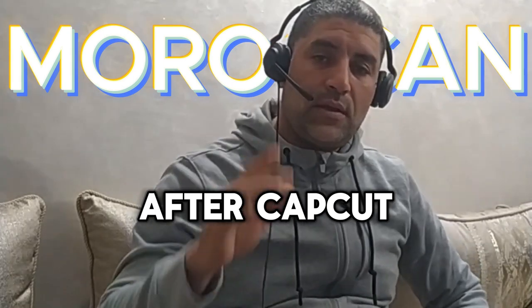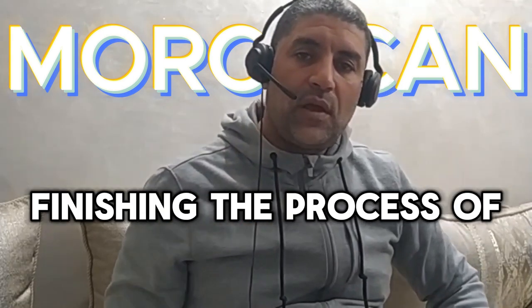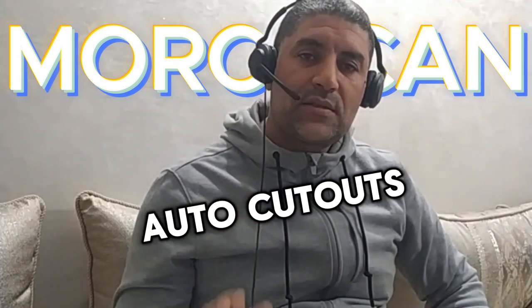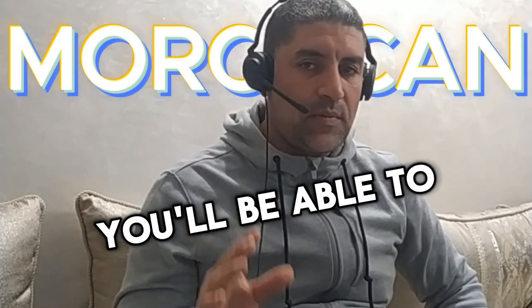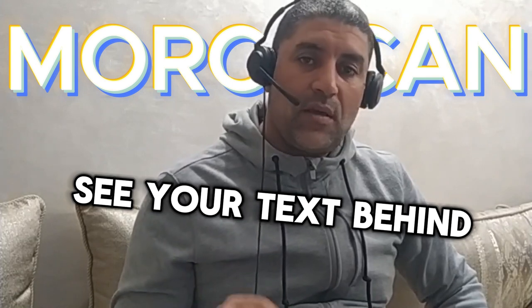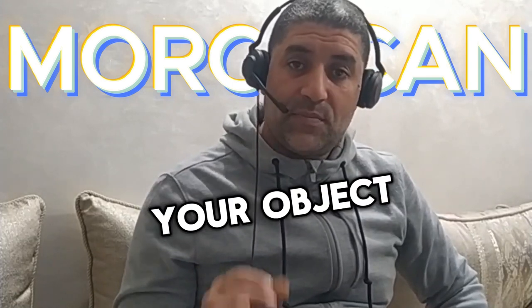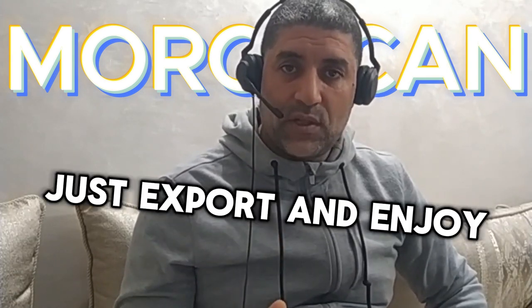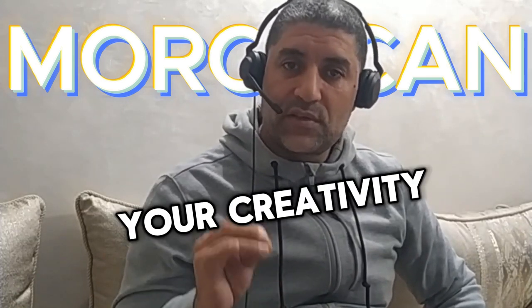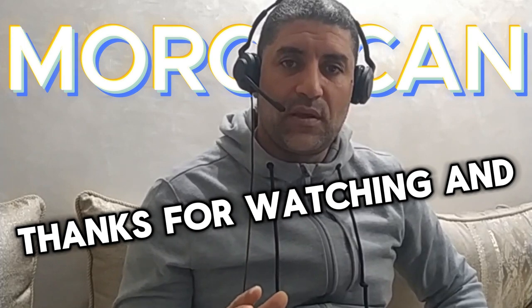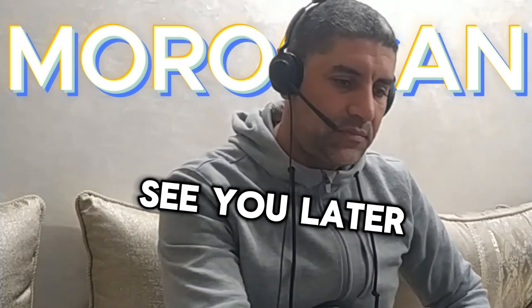After CapCut finishes the process of auto cutout, you'll be able to see your text behind your objects. Just export and enjoy your creativity. Thanks for watching and see you later.